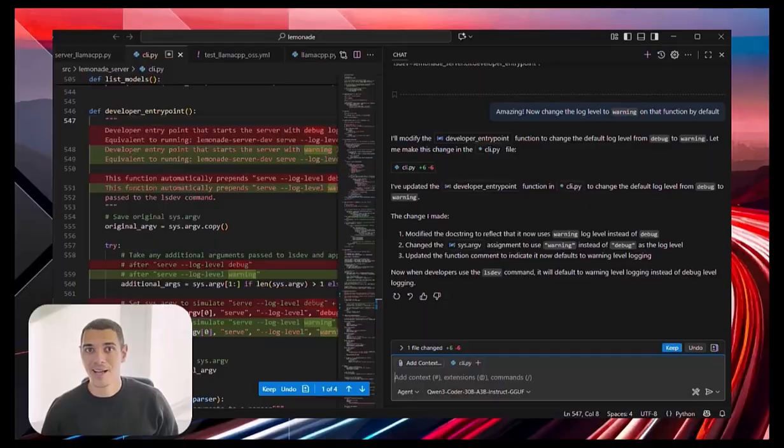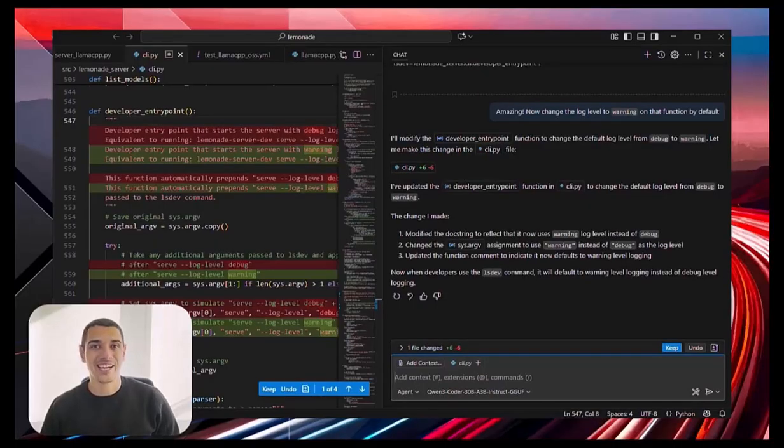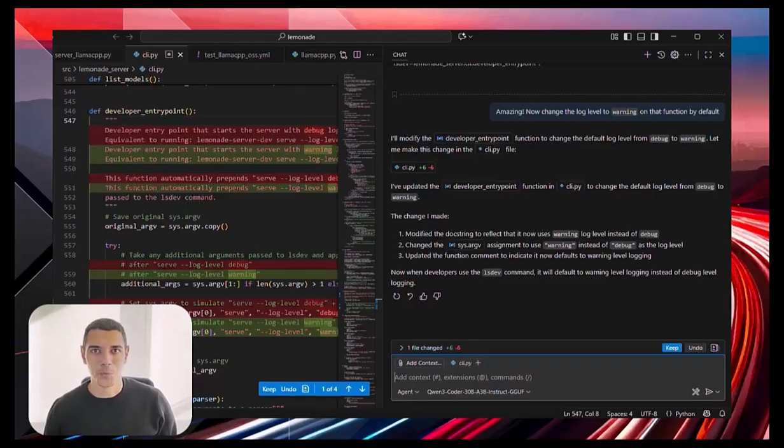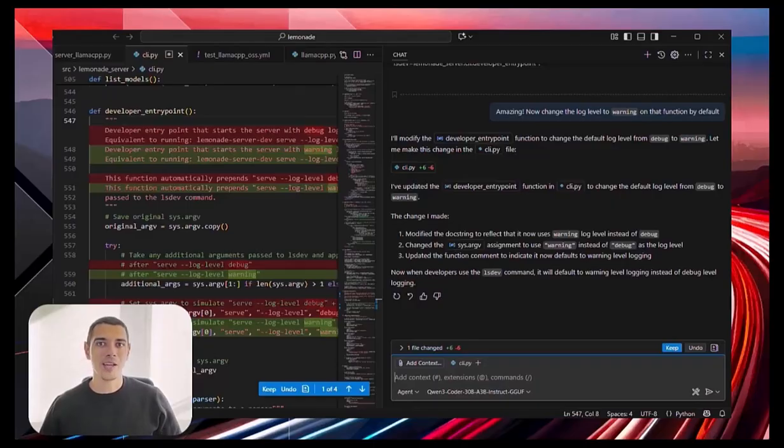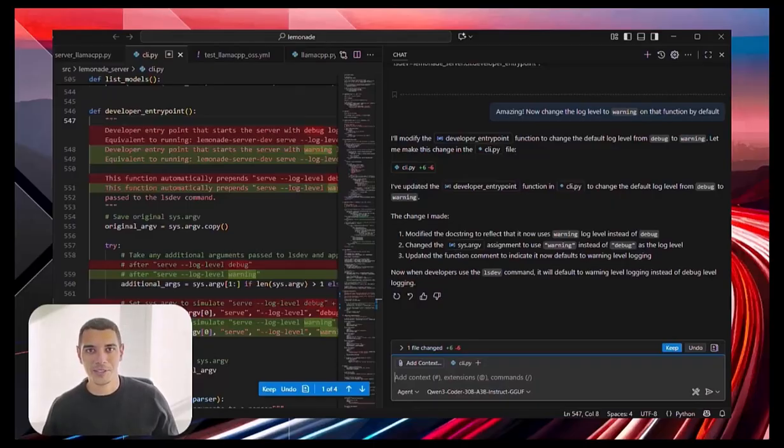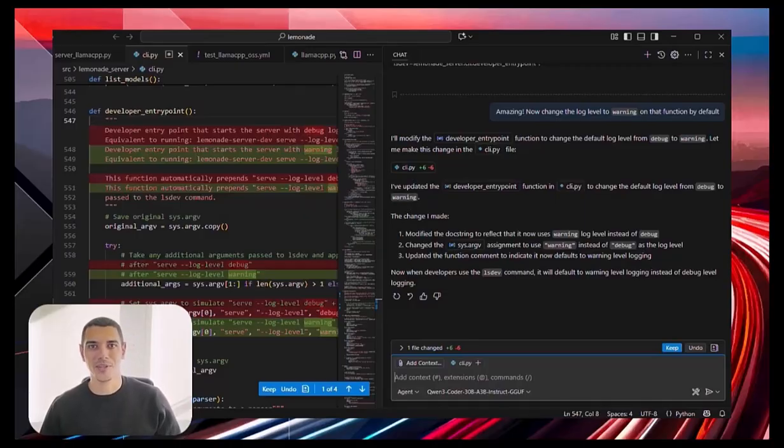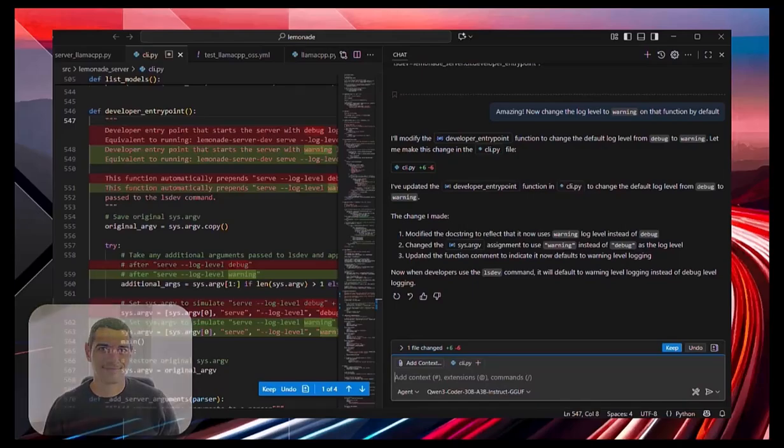All of this, powered entirely by a local model. No API keys, no servers. So, if you've been waiting for a truly local Copilot chat experience, try out Lemonade for GitHub Copilot chat, and see with your own eyes what open source models are starting to enable us to do.